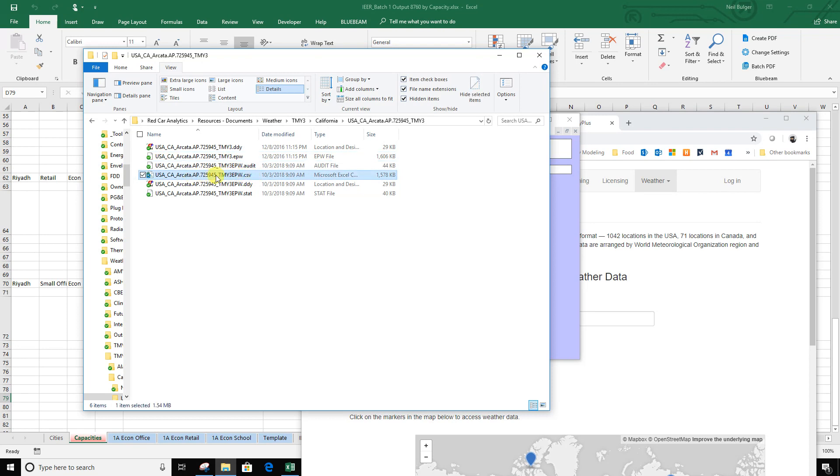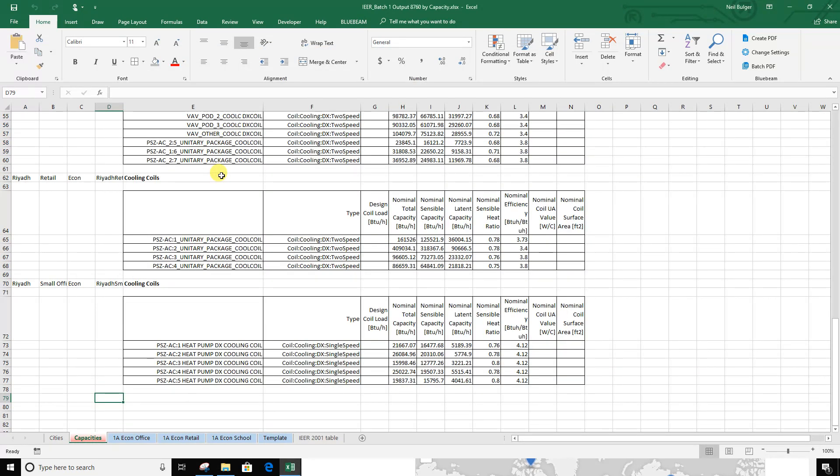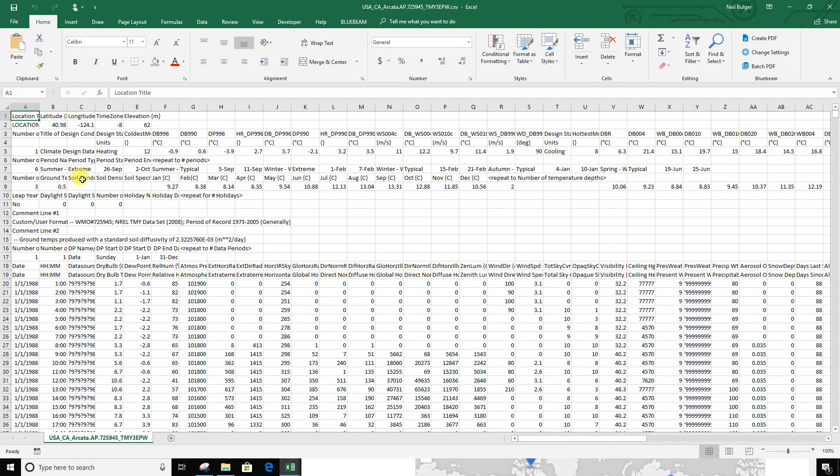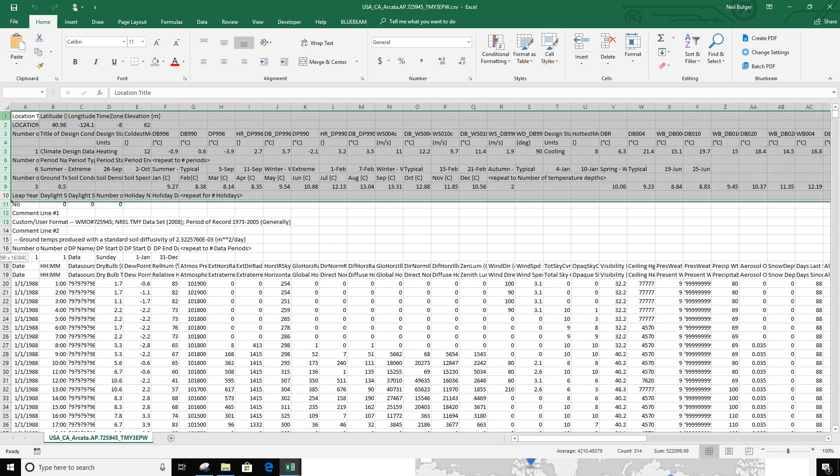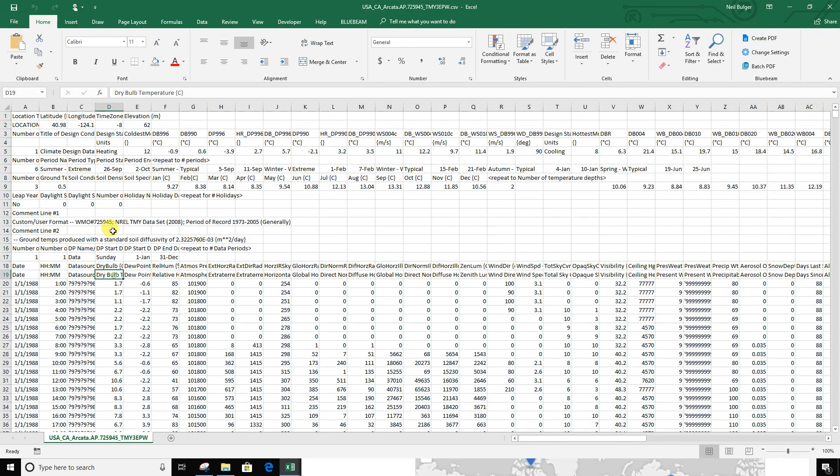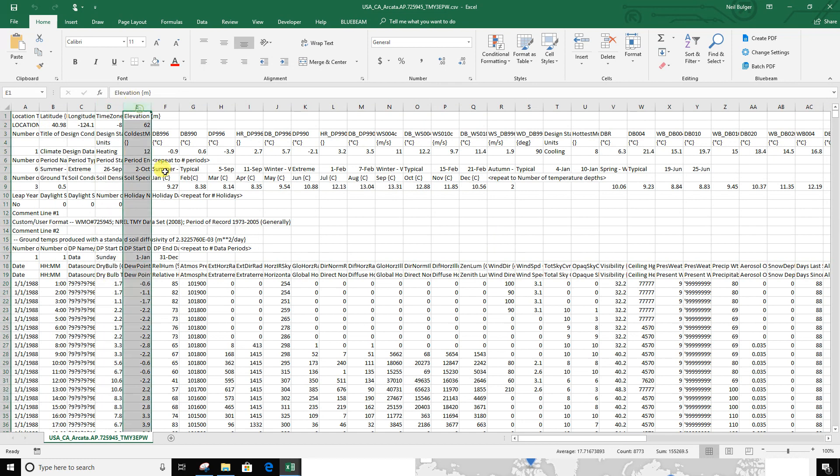Basically, here's the one I want: dot CSV. Open that up and here it is. Now we can see here's a bunch of information at the top about the actual location, and then column D is the dry bulb and column E is the dew point. All right, thanks.